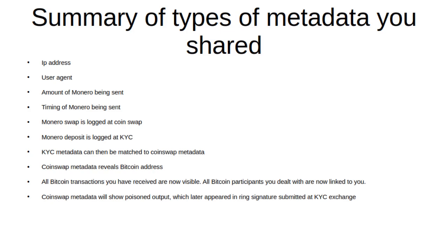To summarize all of the metadata that we shared in this scenario: your IP address if you weren't doing anything over Tor or if you didn't even have a VPN, your IP address is exposed when you're dealing with the coin swap service and it's being logged by both the coin swap service and the exchanges. The user agent can link your usage on that coin swap service and the exchanges. The amount of Monero being sent matches exactly if we just go down that path - the Bitcoin to Monero to the exchange, all you have to do is subtract the transaction fees.